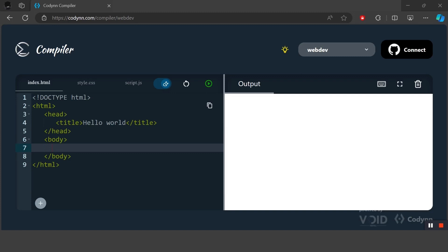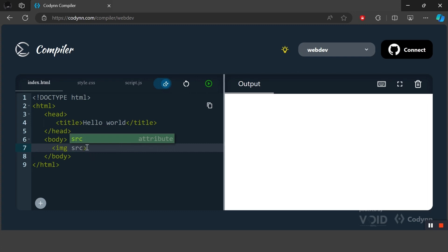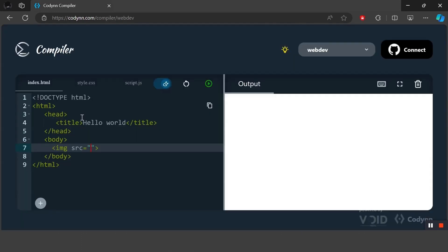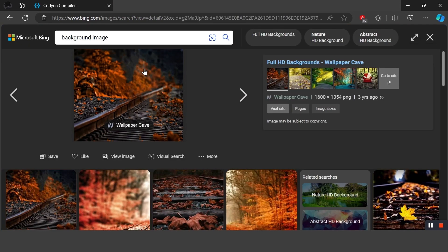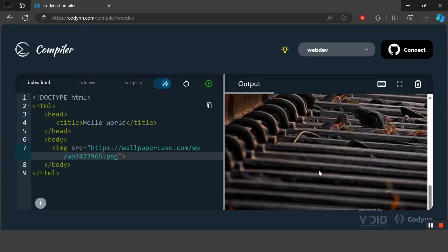Next let's talk about HTML attributes. HTML attributes are the properties that are given to HTML elements. Let's take an example of the img tag, which is used to display an image on the website. Inside the image tag we pass an attribute called src, which means the source of the file. We go and copy the link of an image, paste it into src, and as you can see the image is displayed on the website.